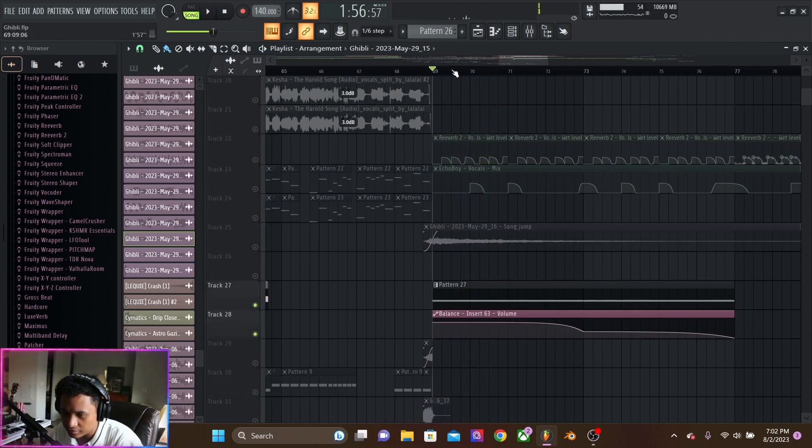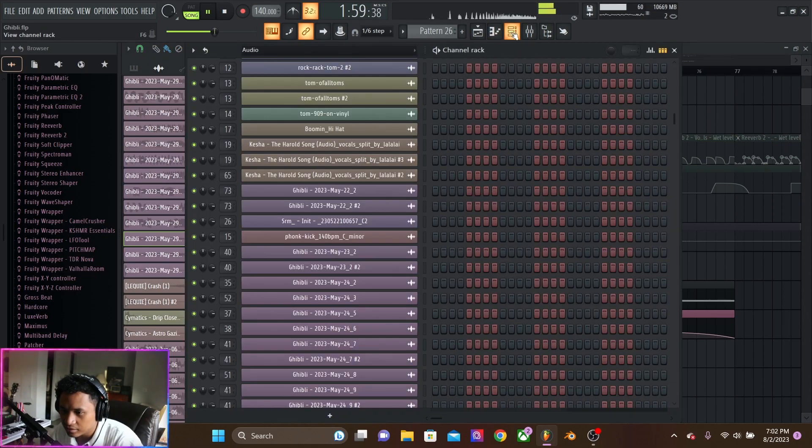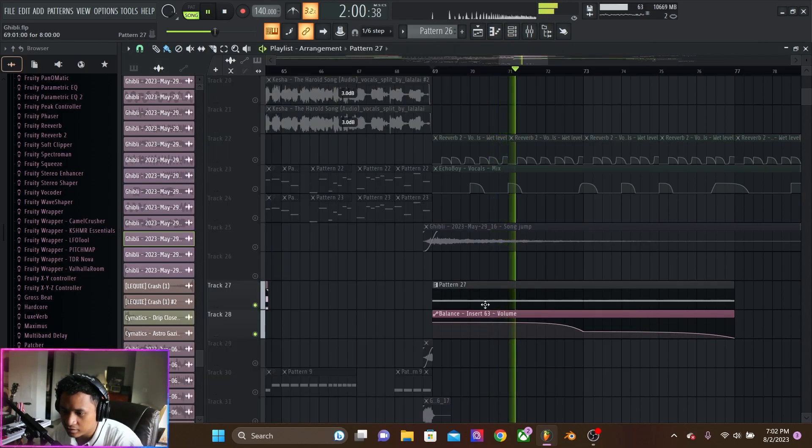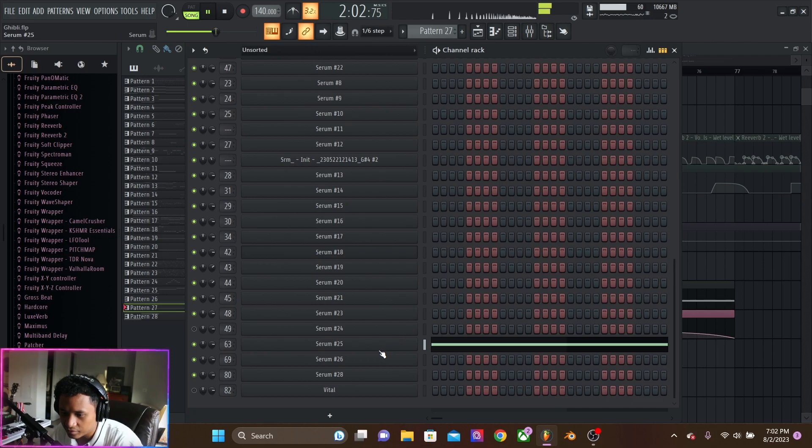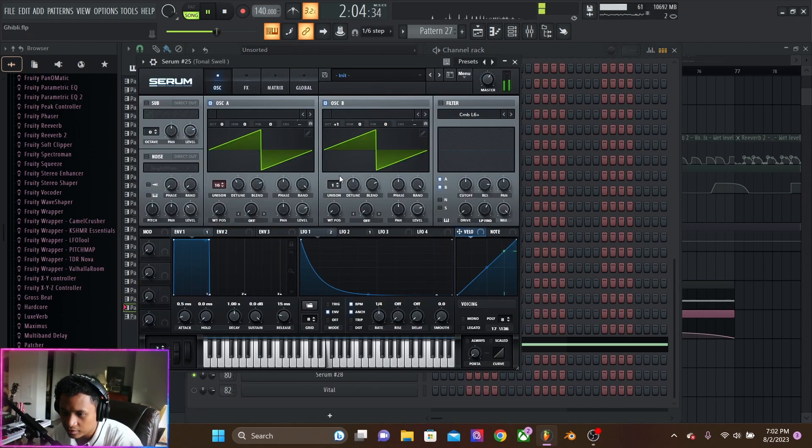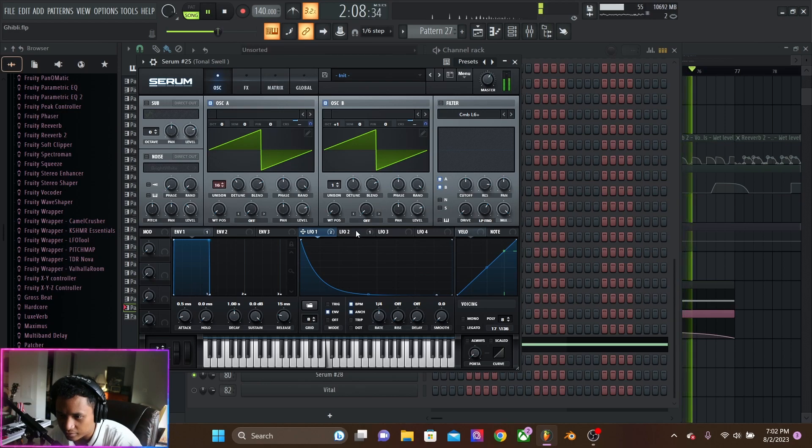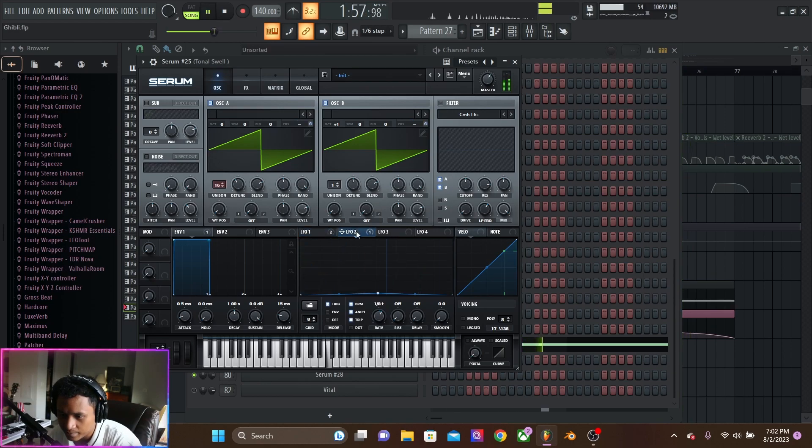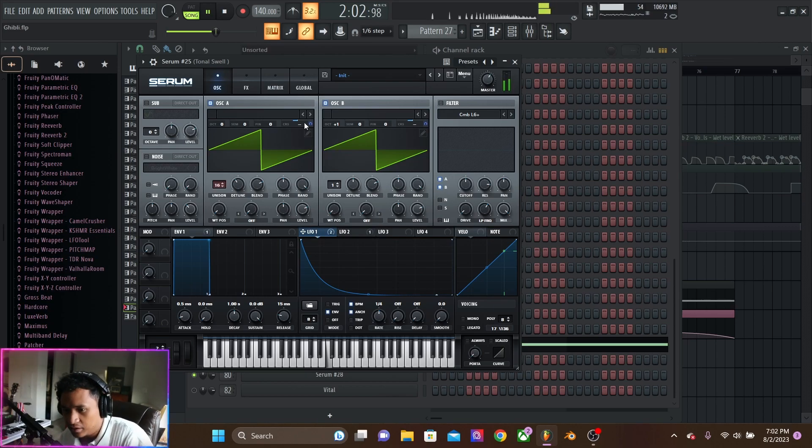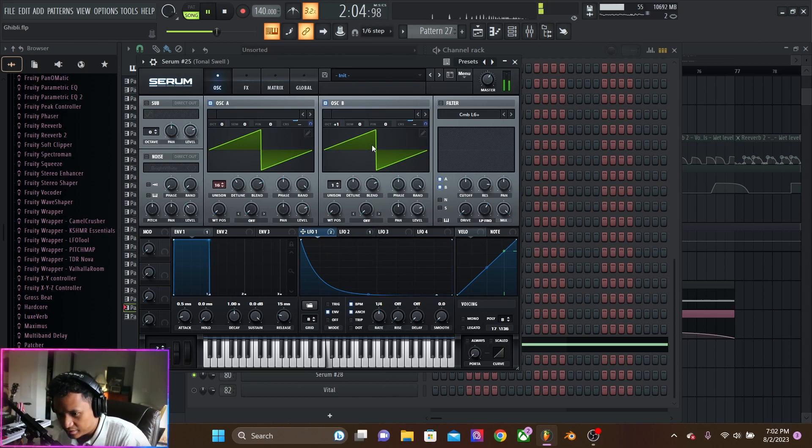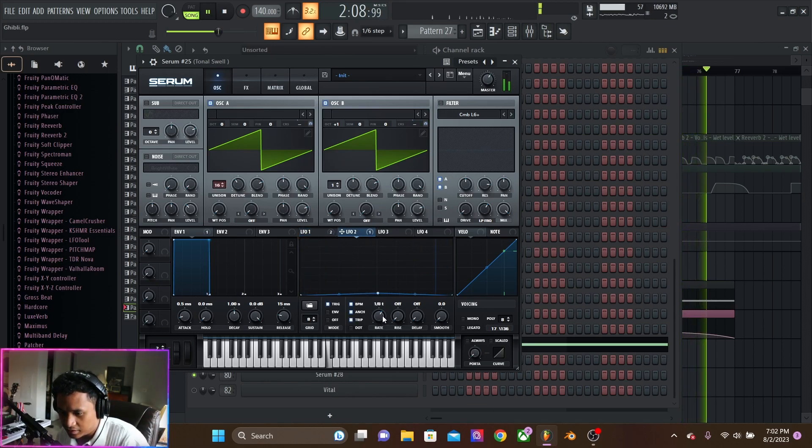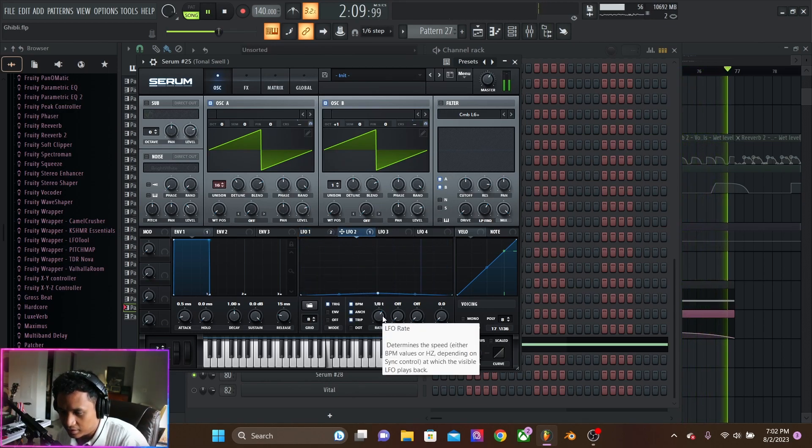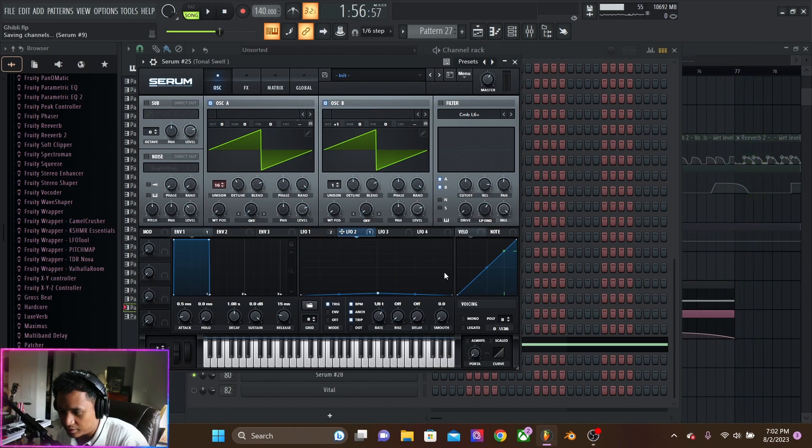And then this last one is basically just saw wave. Changing pitch a little bit, going down. So we have that LFO on both chorus pitches of these saw waves. And this is an eighth note triplet.